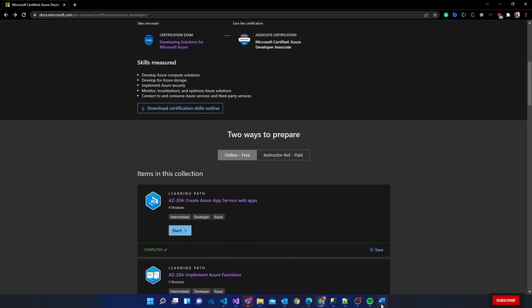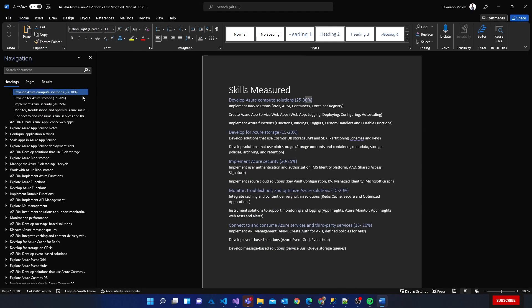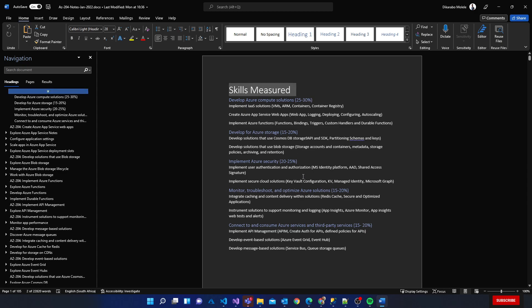This is my notes now. When you look at my notes the first thing that I have is Skills Measured. Here you see the different bunch of skills that need to be covered. For example, develop Azure compute solutions - we have 25 to 30 percent of the exam being set on this topic.